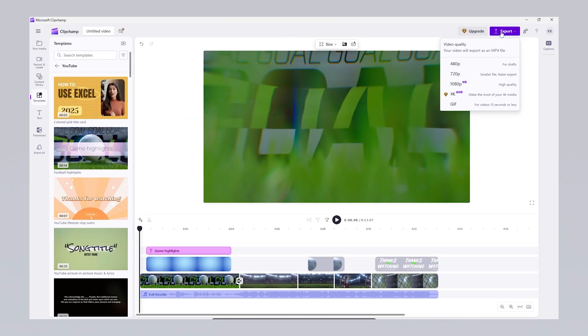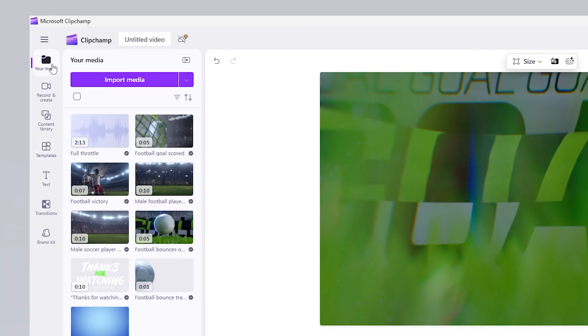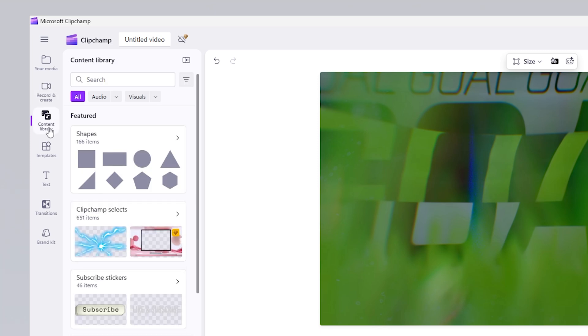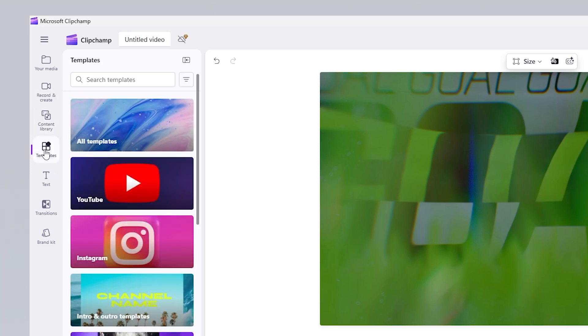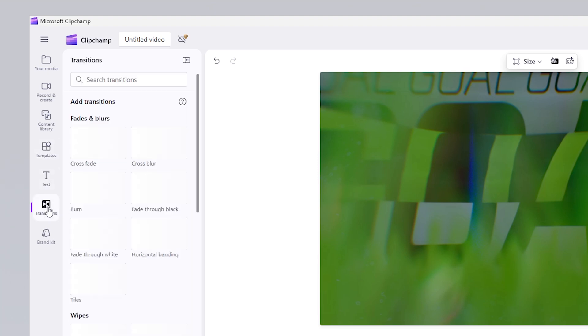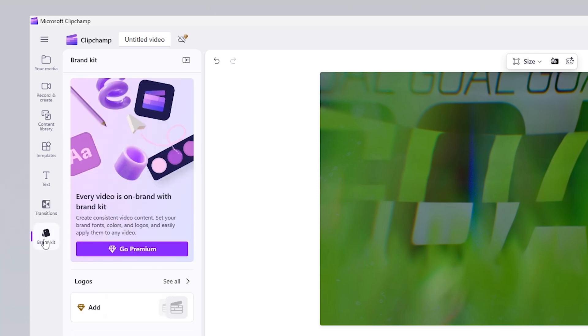In ClipChamp, the sections in the left menu offer different functions while editing a video and the content area on the right changes accordingly when each is selected. Your media contains your uploaded files. Record and Create provides content creation tools like webcam and audio recording. Content library hosts stock videos, audio and backgrounds. Templates offers premade video templates. Text allows you to add text and subtitles. Transitions provides transition effects between clips. And Brandkit helps you save brand colors, fonts and logos for easier corporate editing.